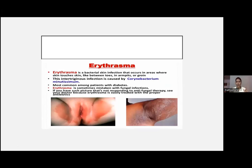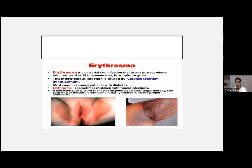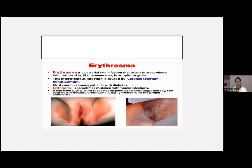Erythrasma is another common condition where we may be in doubt whether it is bacterial or fungal. It is a bacterial infection occurring in areas where skin touches skin — usually the groin, between the toes, and armpits — caused by Corynebacterium minutissimum. Some patients present with body odor; examining the axilla reveals white spots on the axillary hair. This is bacterial, not fungal. If the patient doesn't respond to clotrimazole cream, change the diagnosis to erythrasma and try topical antibiotic — you will get excellent results.